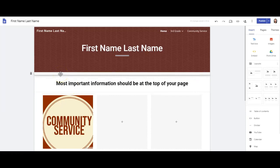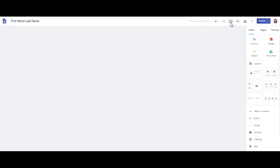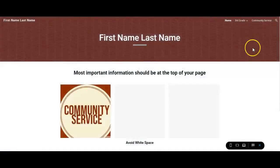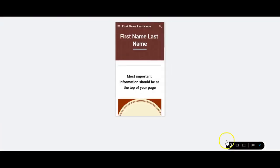Google Sites is a reactive site, meaning that it's going to change the sizes a little bit based on the device that you're on, whether you're on a phone, tablet, or iPad. I really love the preview options. You can go in and see what it looks like on the computer and then what it looks like on the phone.